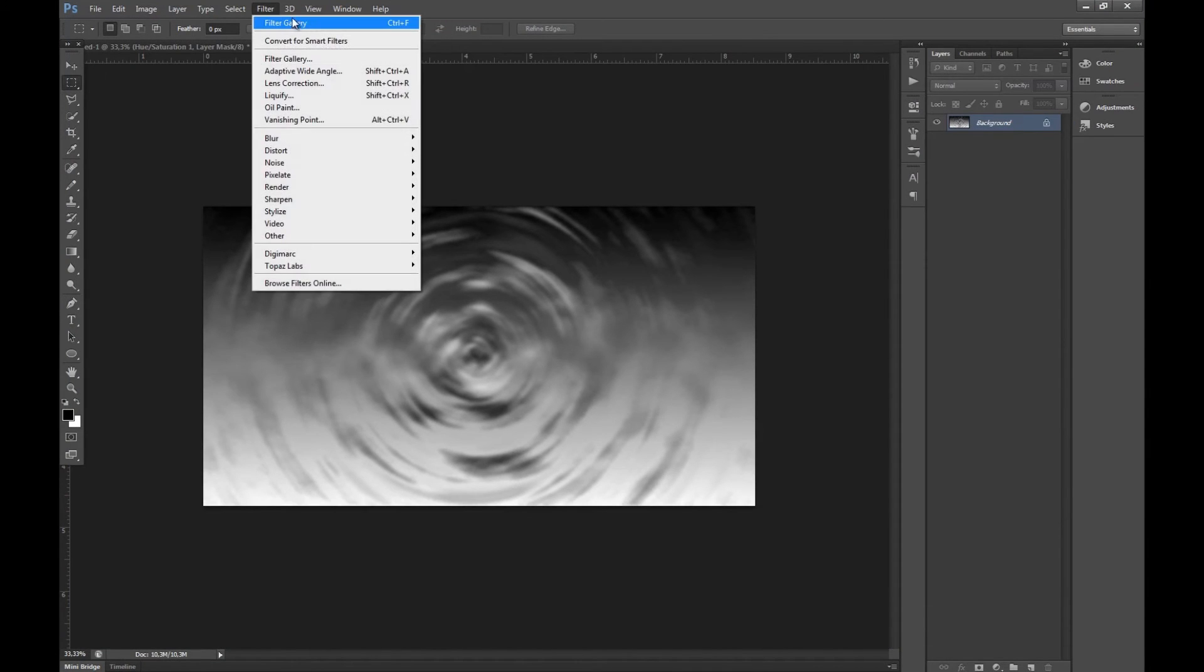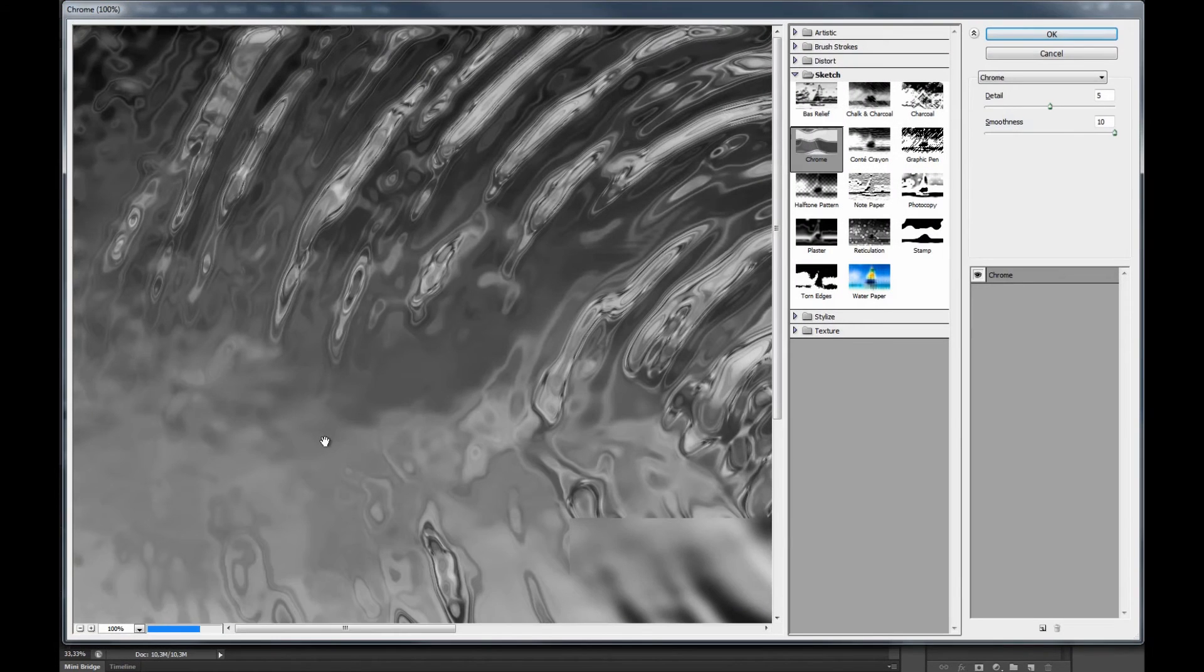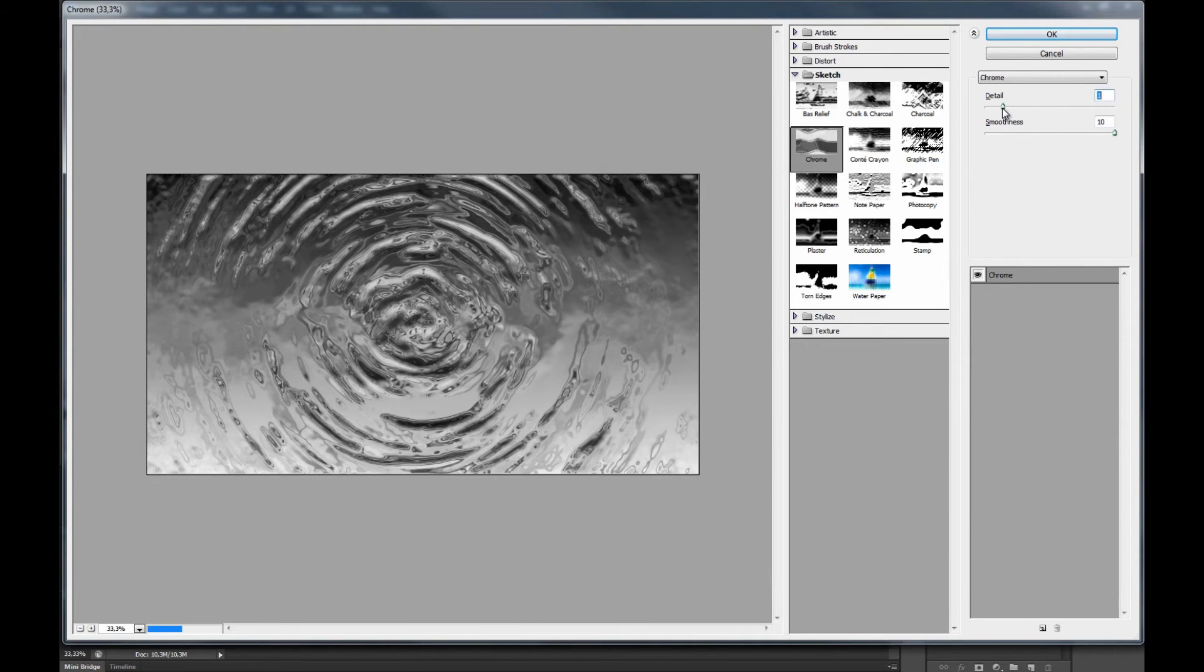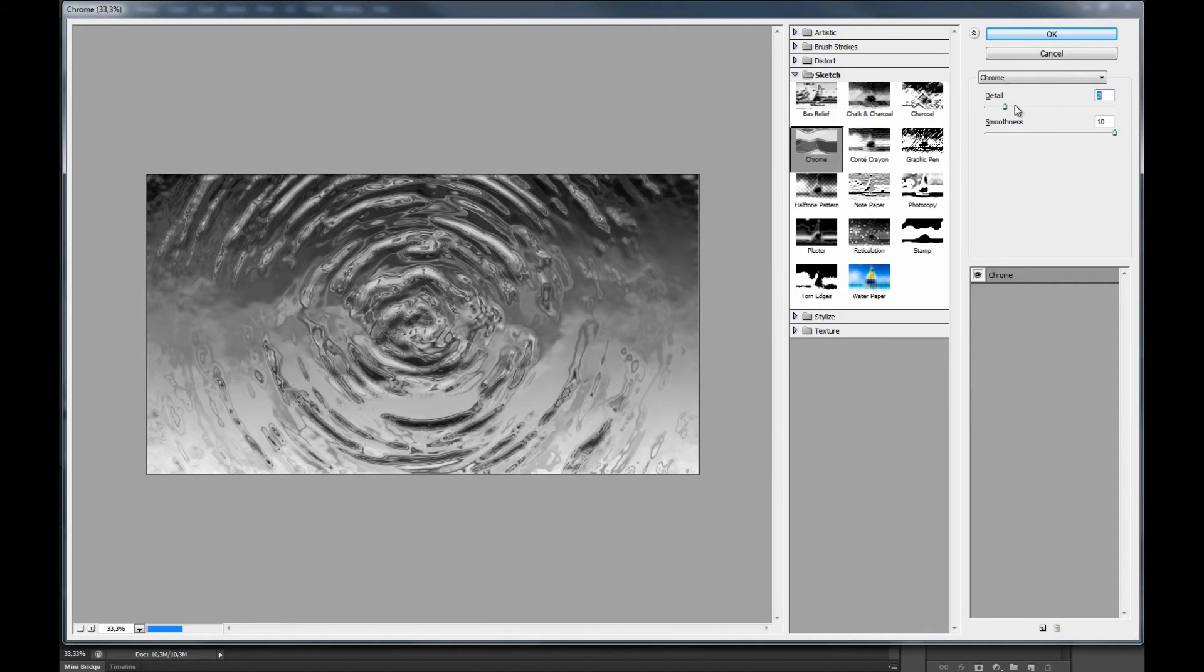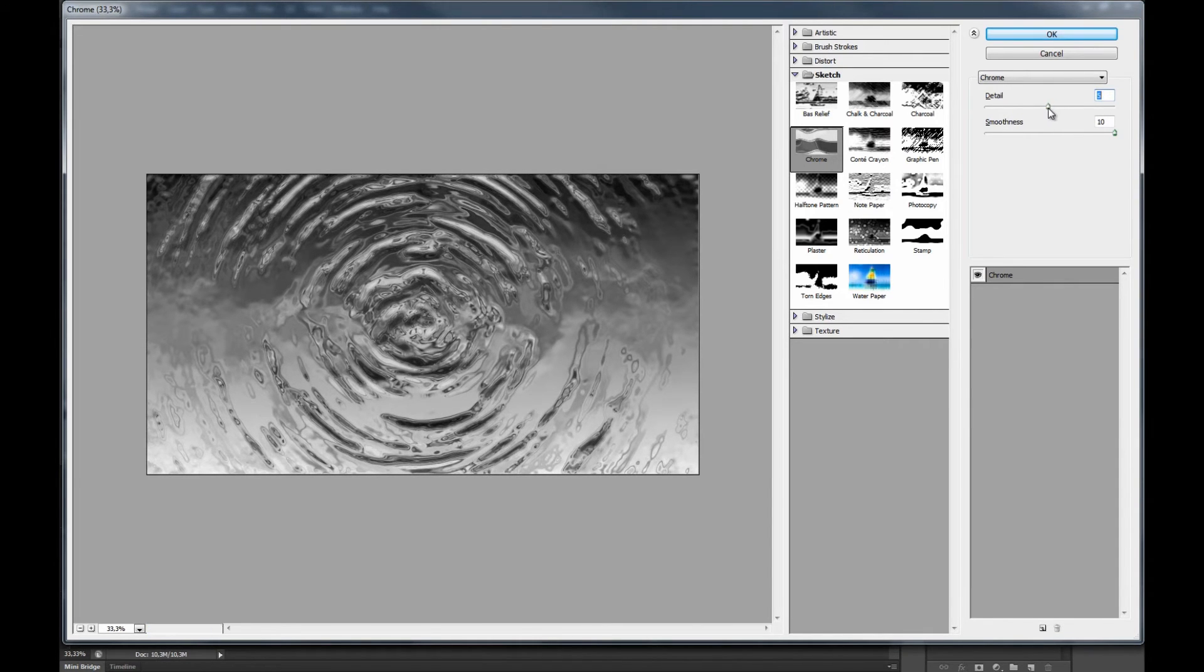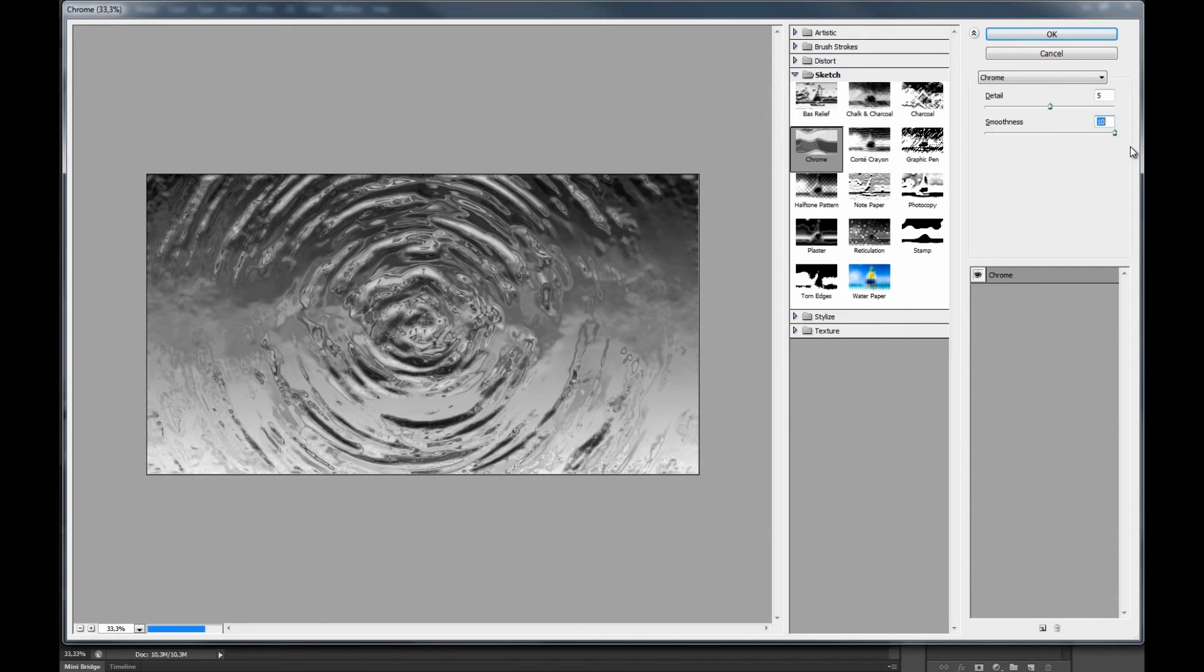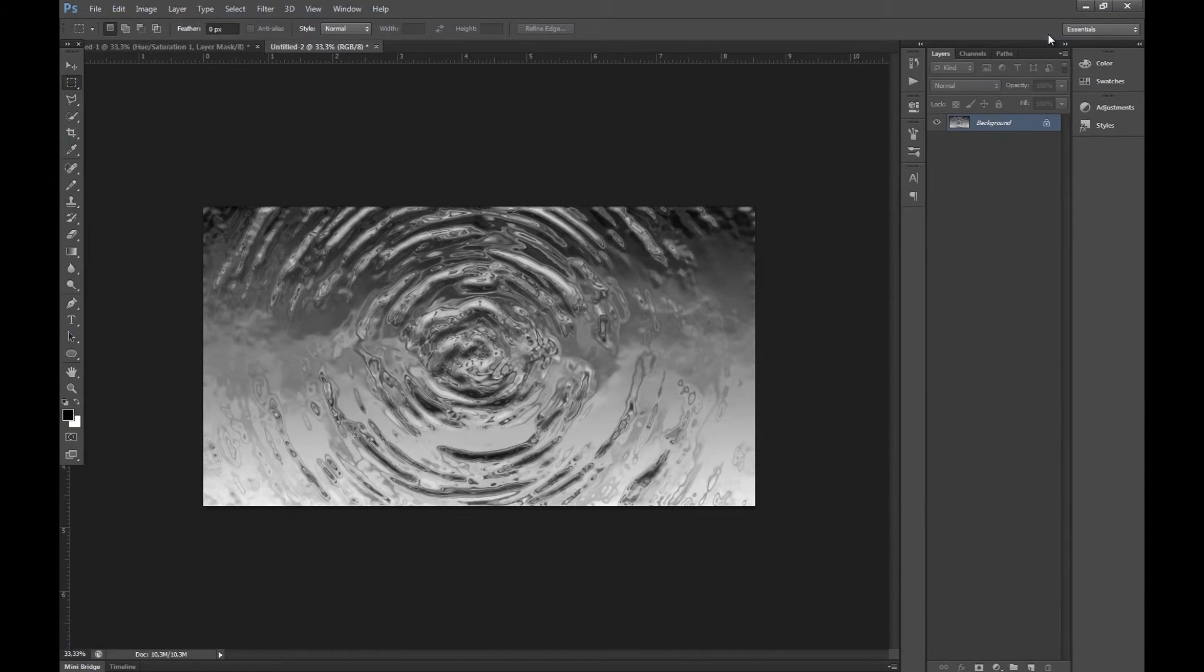After that we want to go back into filter gallery and now we want to select chrome and we zoom out here you see this gives the water effect. We want to put details on around 5. If you see here if we move it around 5 is a pretty good number so I'm going to keep it on 5 and the smoothness we want to raise that up to 10 once more because water is always smooth so you want to have the smoothness on as much as possible. So we just press ok there.